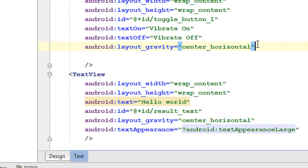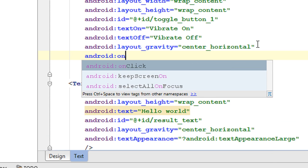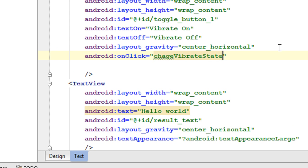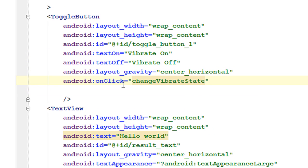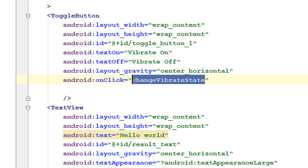Now we have to add an onClick method for the toggle button, so that whenever the user performs an action on the toggle button we can handle the click events. Here I am going to add an onClick method for the toggle button using the onClick attribute — I name it as 'changeVibrateState'. Now we have to define this method in the MainActivity.java file, so I copy this method name.